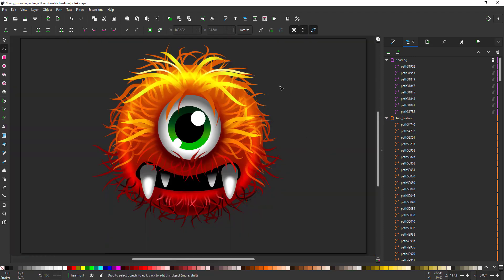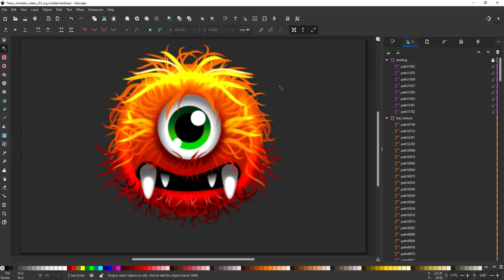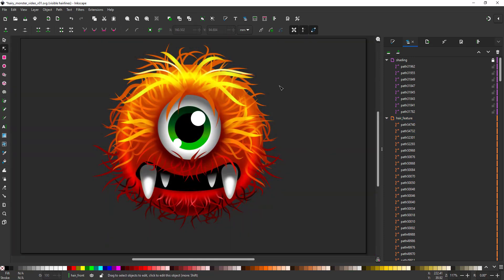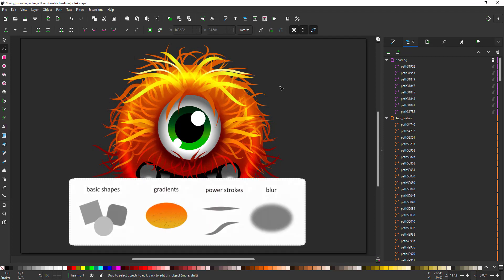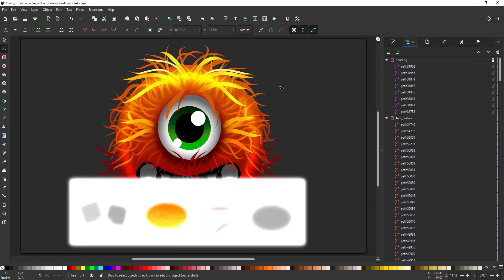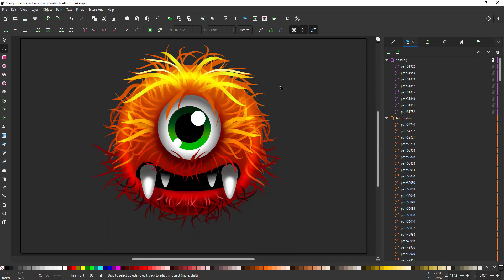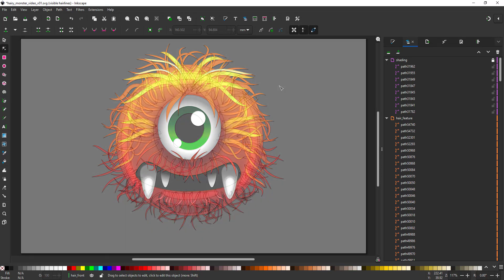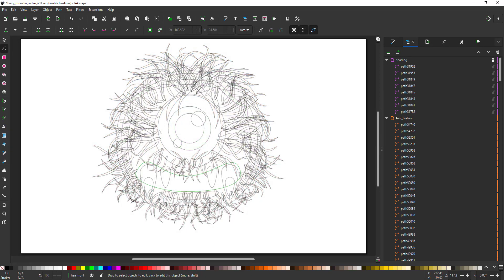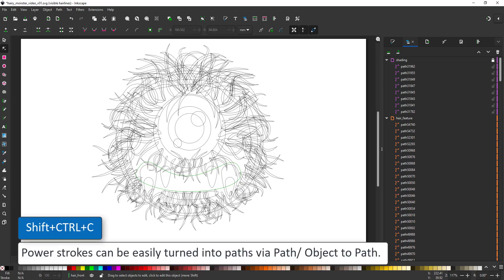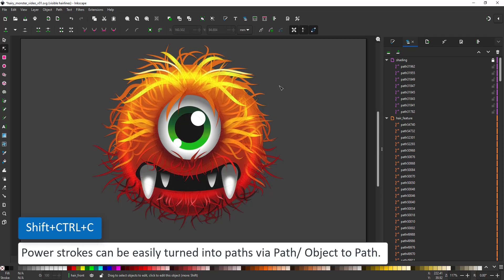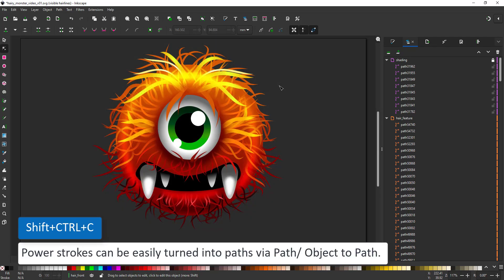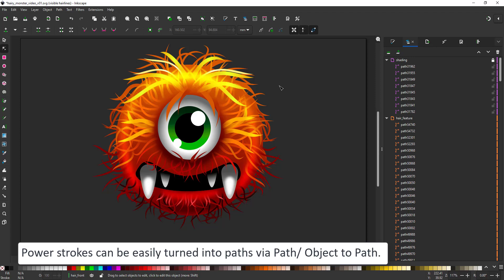And here I have my finished hairy monster created in just under 45 minutes using basic shapes, gradients, lines, lines with a power stroke and some blur. Looking at the outline view you can see that all those shapes are actually vector paths. They can easily be converted and the power strokes will be no longer editable and you get clean vector shapes for each and every hair.